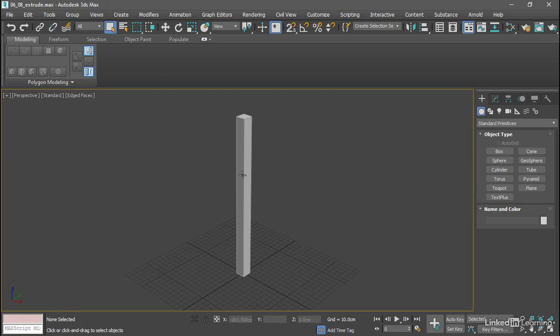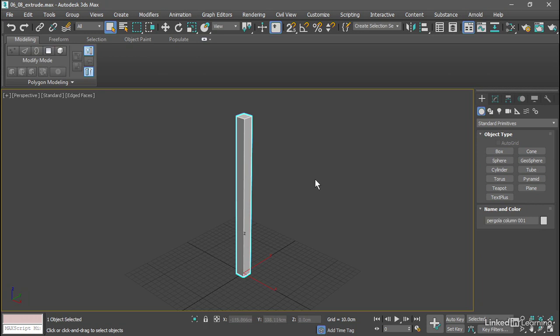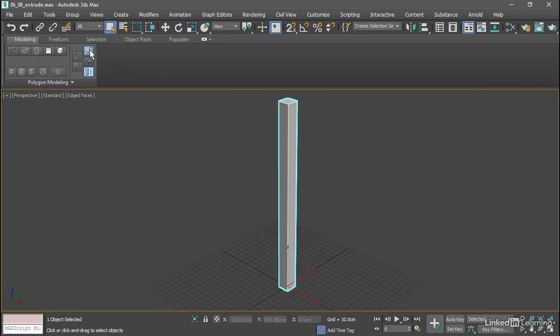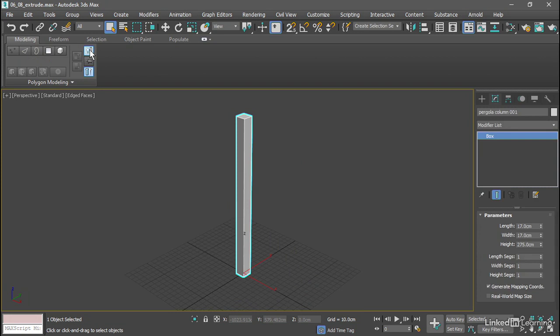I'll select the column object, and I've currently got my command panel visible. If you've hidden it, you can restore it from the button on the modeling ribbon. We see that it's a box primitive.